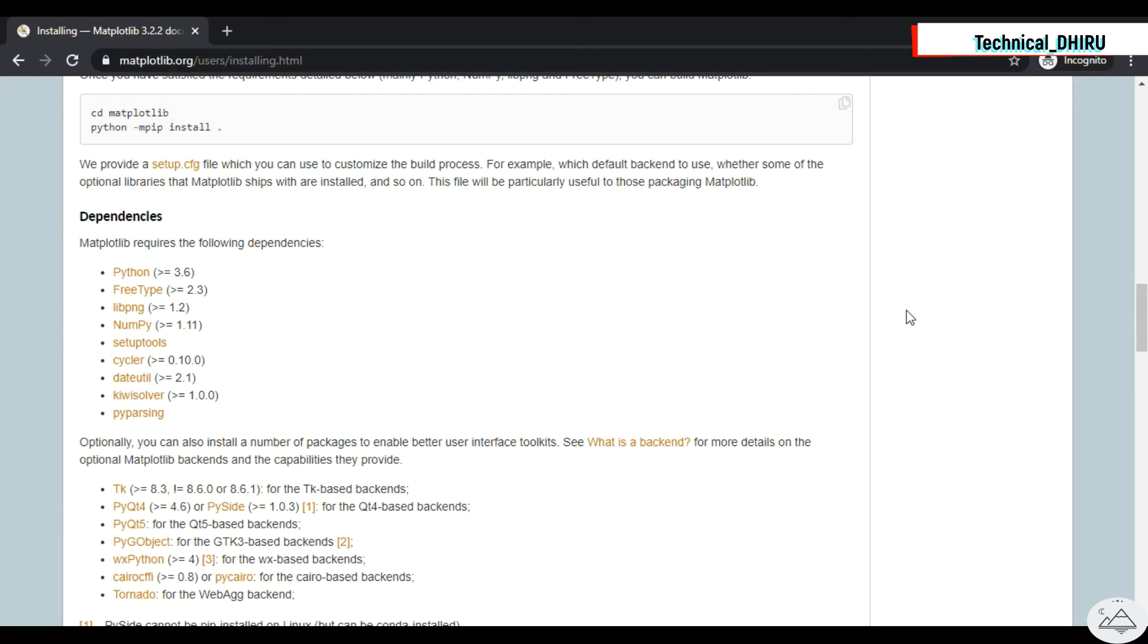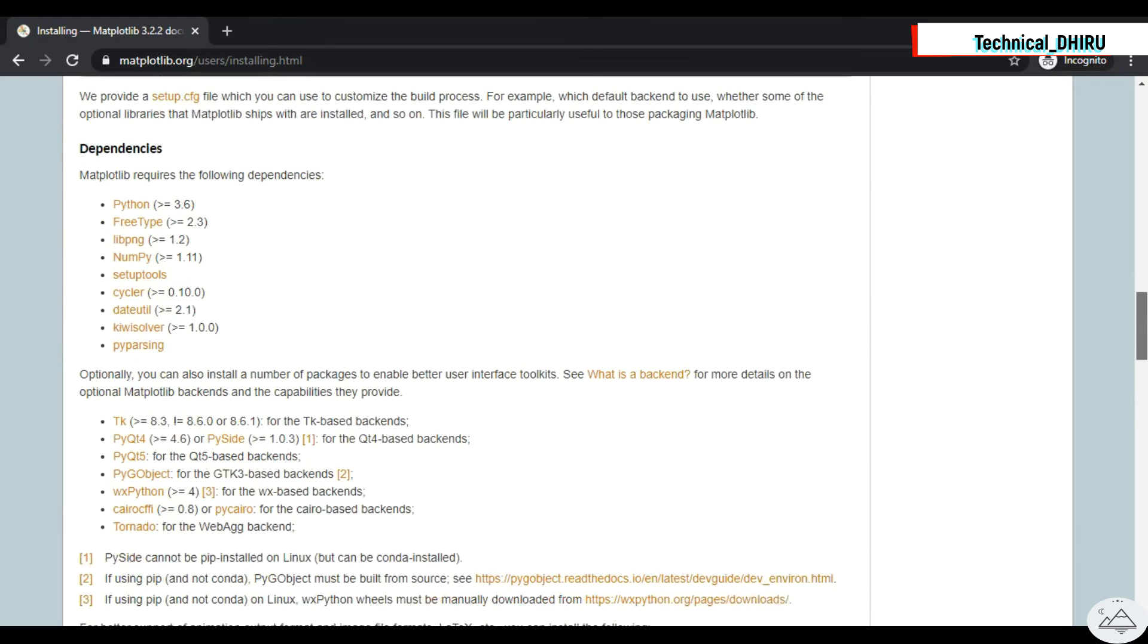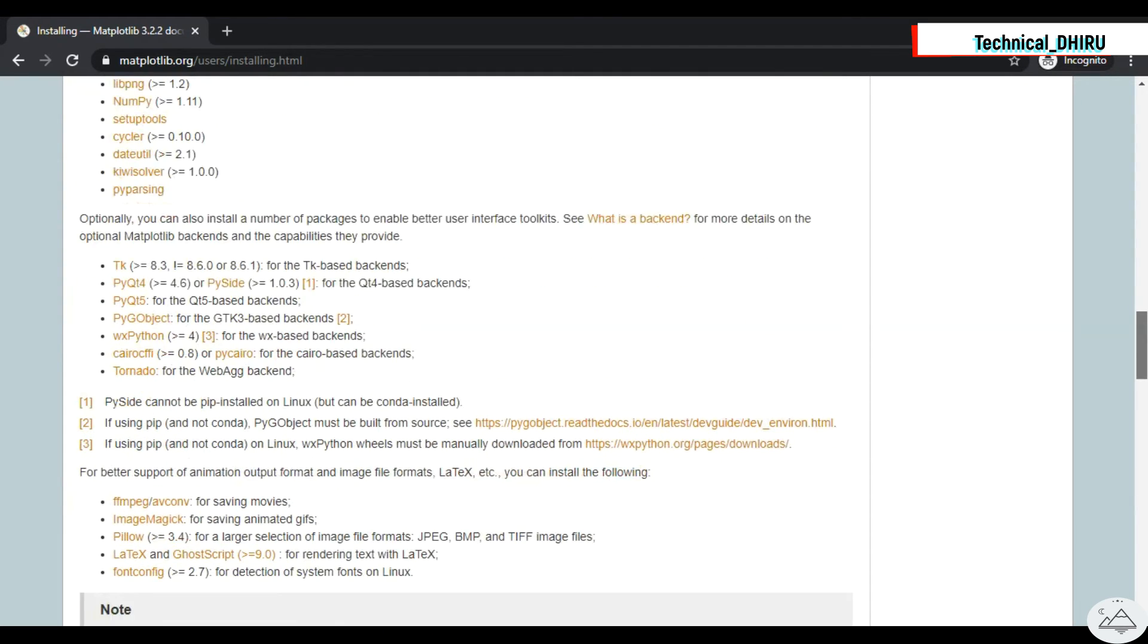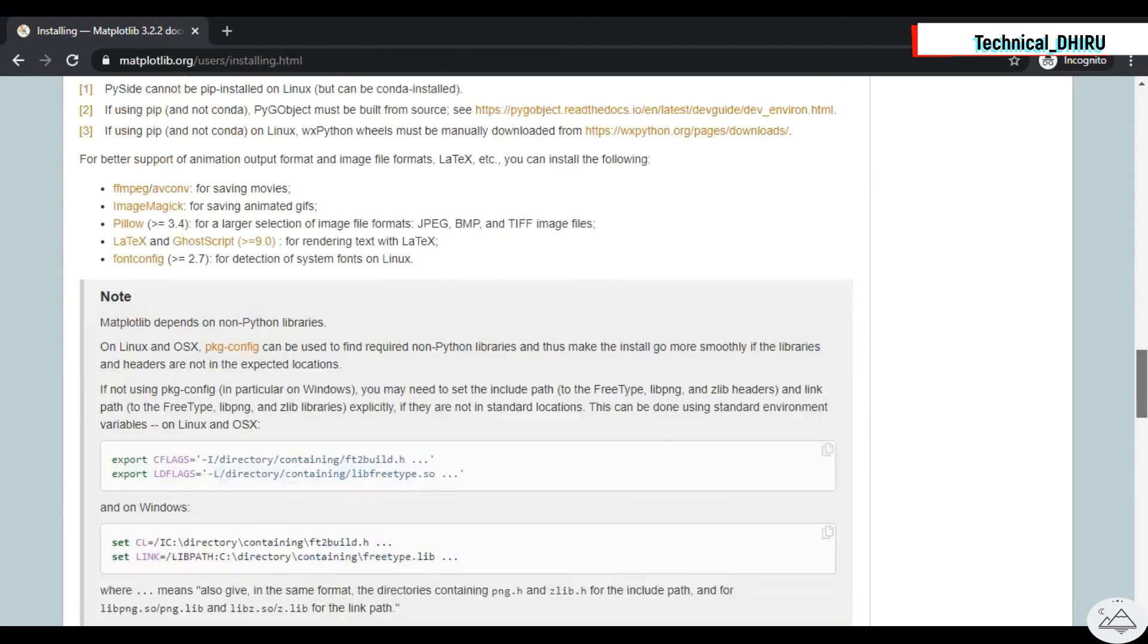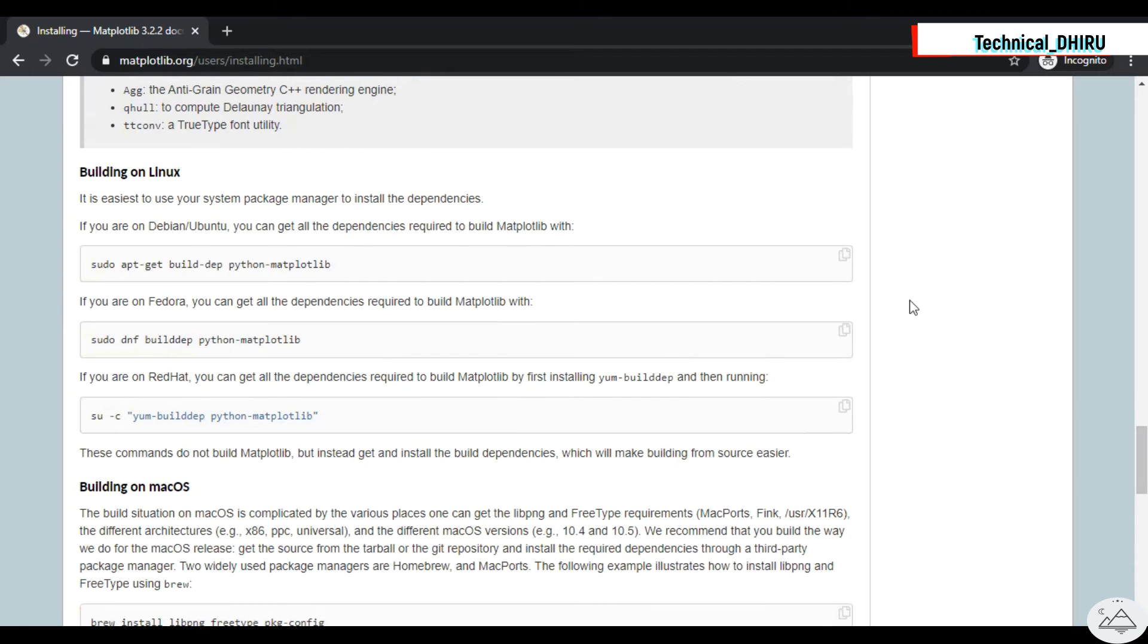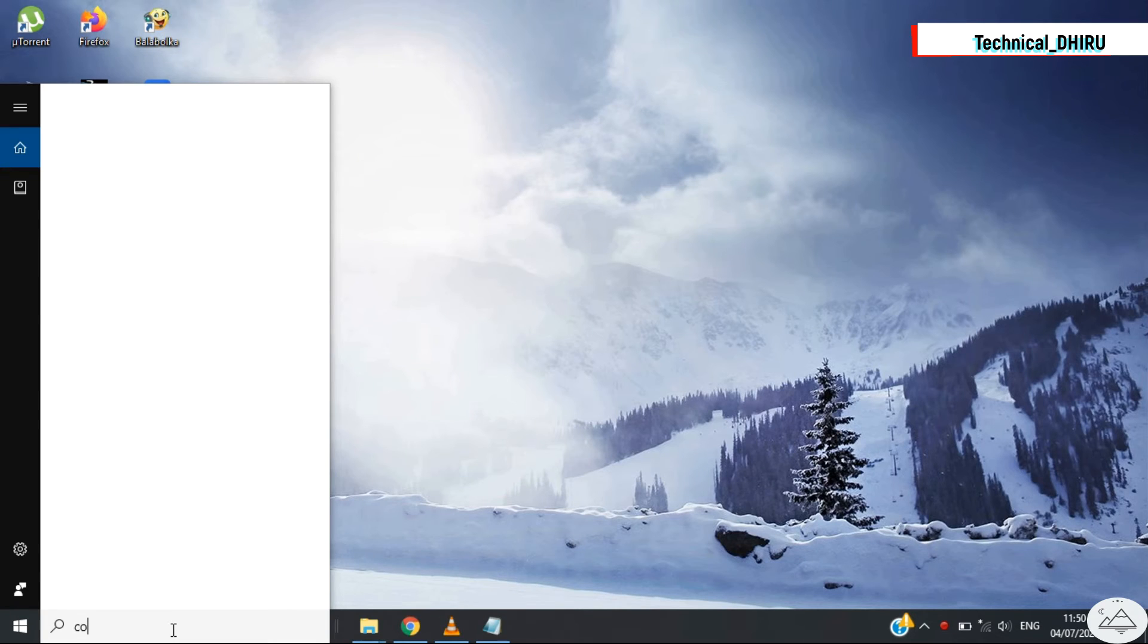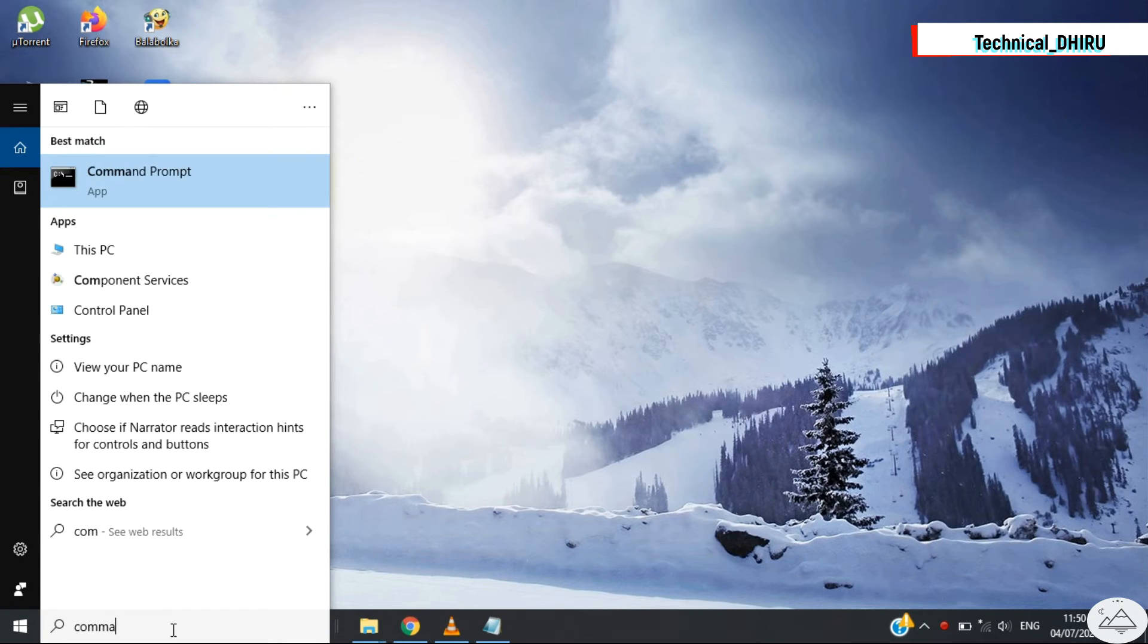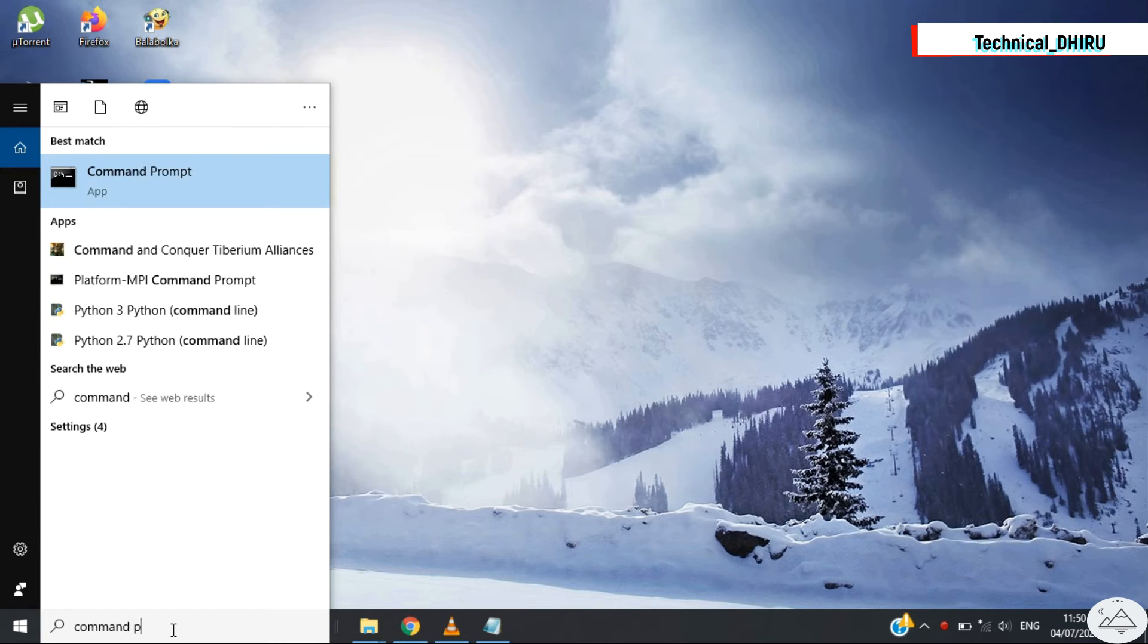But we are currently interested in installing the Matplotlib. So go to the search bar of Windows, search for the command prompt.